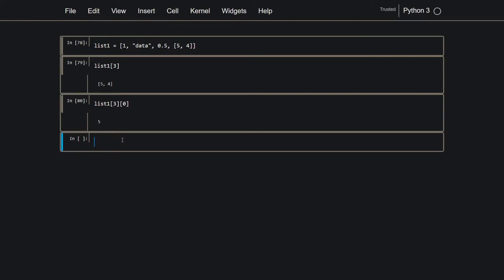For a dictionary, a dictionary is formed by these curly braces, and in this, each element is not automatically given an integer. Instead, you have to yourself give it a key that you can use to refer to, and the keys in this are not integers, they're strings. So if I do name colon Sabir, so here, name would be the key, and Sabir would be the data.